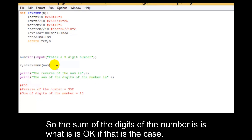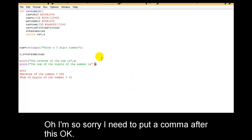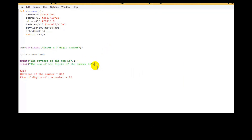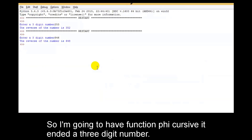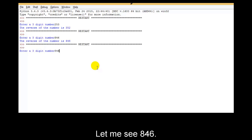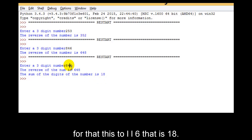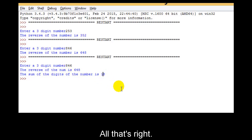Let me save it and run this. It tells me invalid syntax — I'm sorry, I need to put a comma after this. So I'm going to have function f5, save it, and enter a three digit number. Let me say 846. When I say 846, it tells me the reverse of the number is 648, and the sum of digits is 8 plus 4 is 12, plus 6 is 18. That's right.